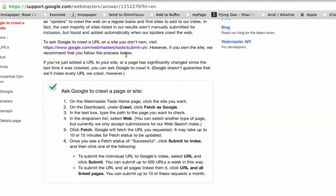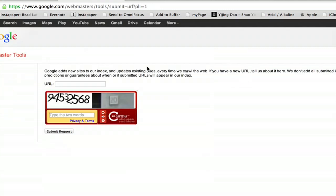If we don't own the site, visit this web page here. It's webmaster/tools/submit-url. It looks like this.